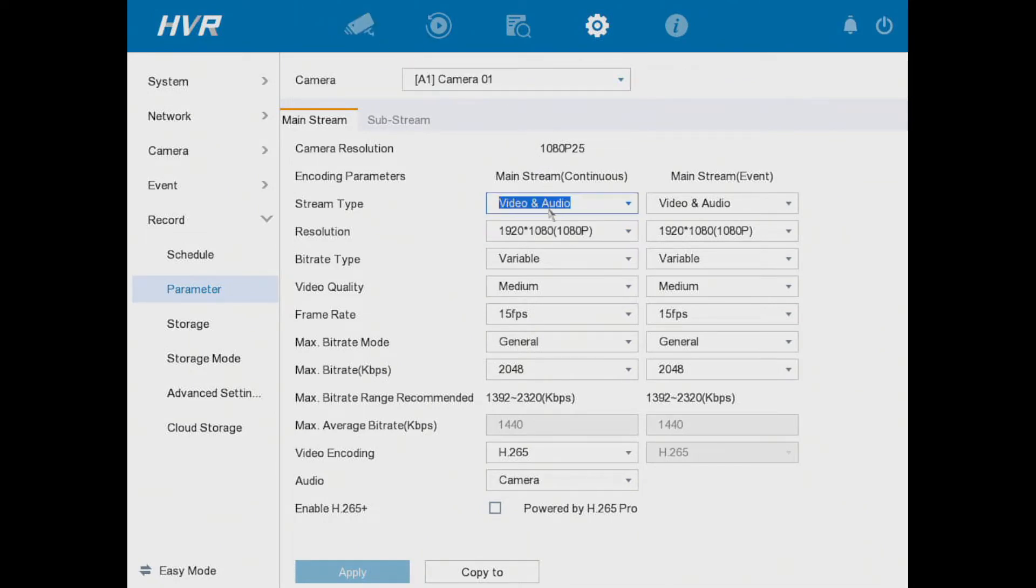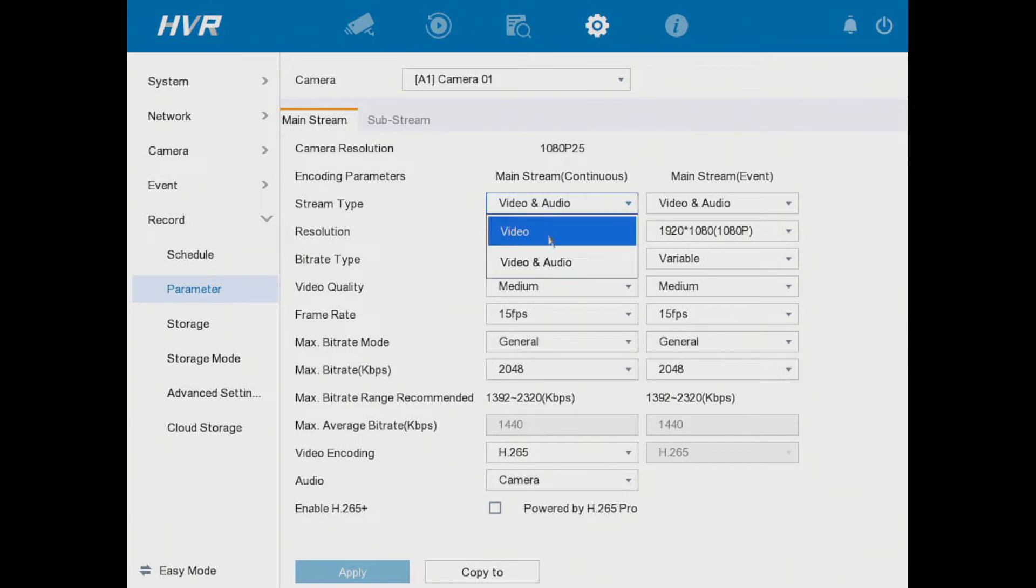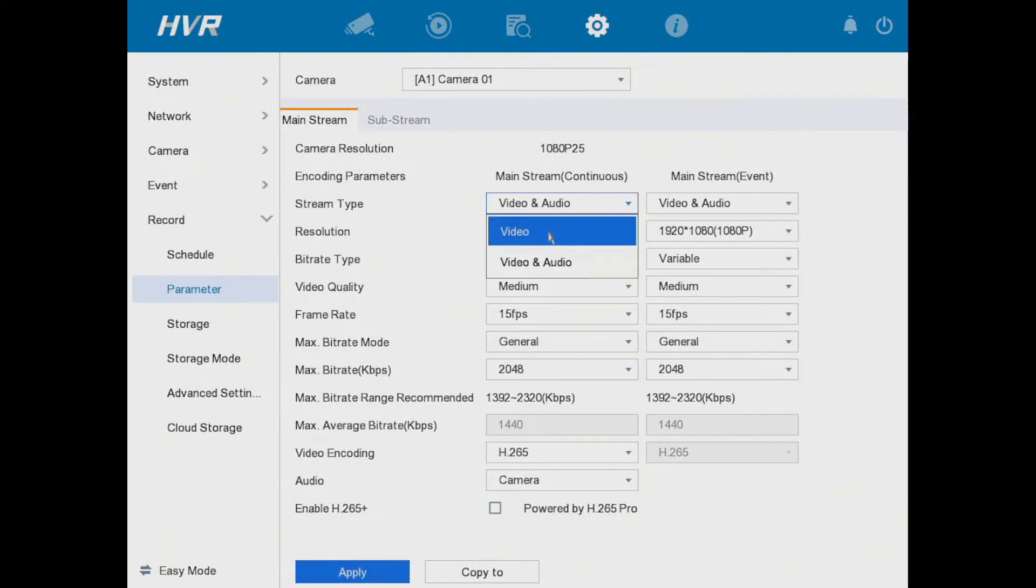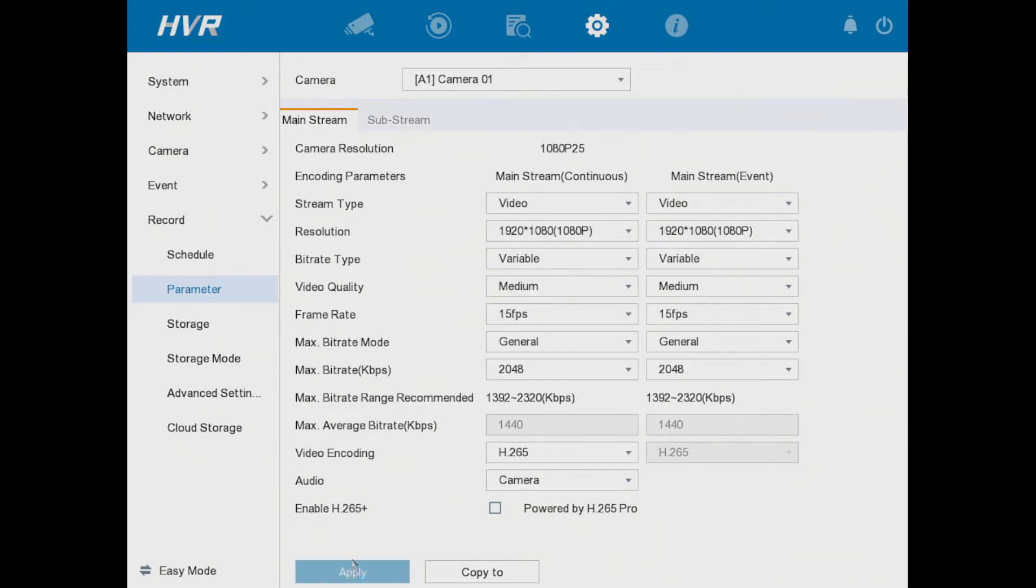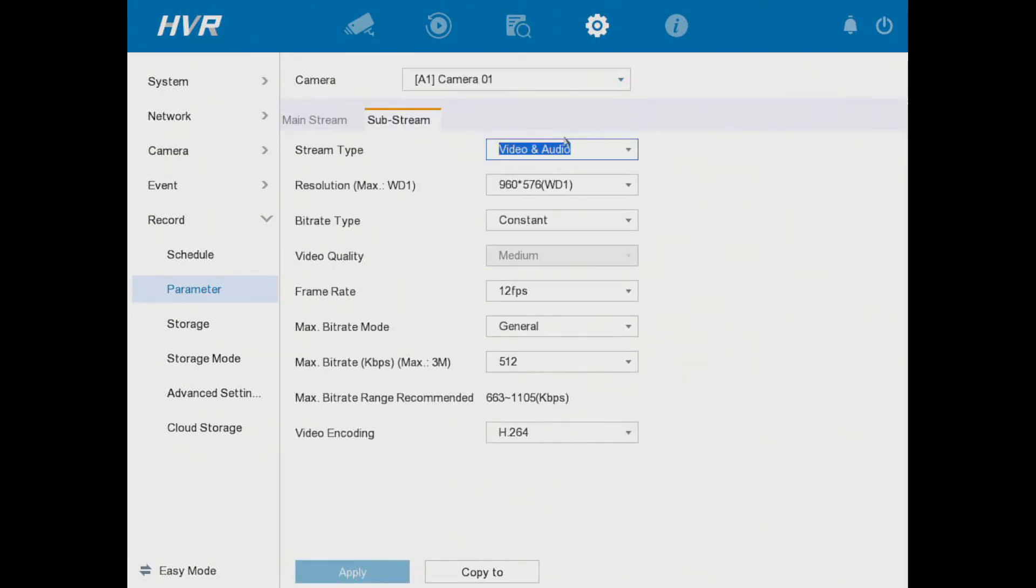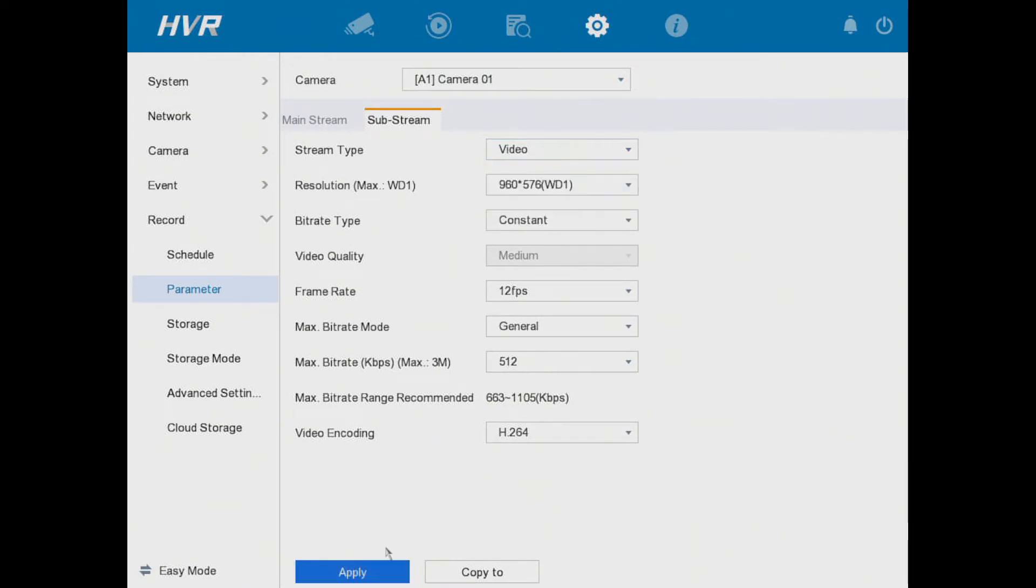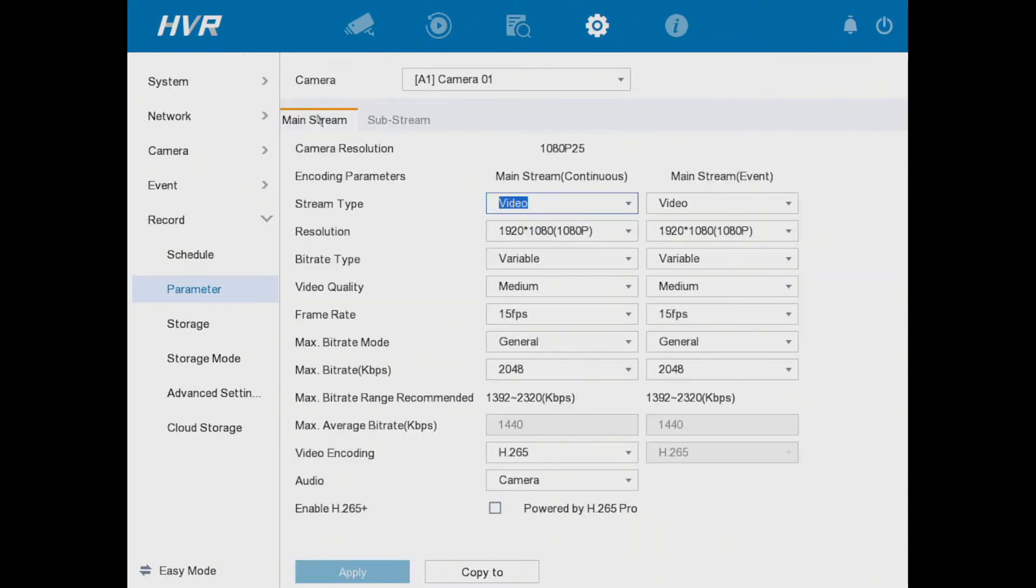Most people think you turn it off by just going here to video. I recommend you do this - just switch to video only here, and the substream as well. This will kind of help towards it, but it's not going to switch off the audio.